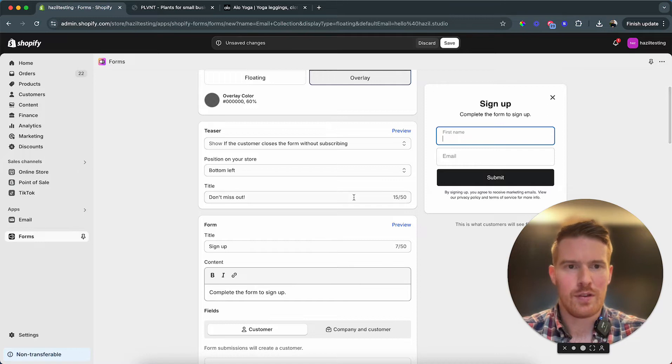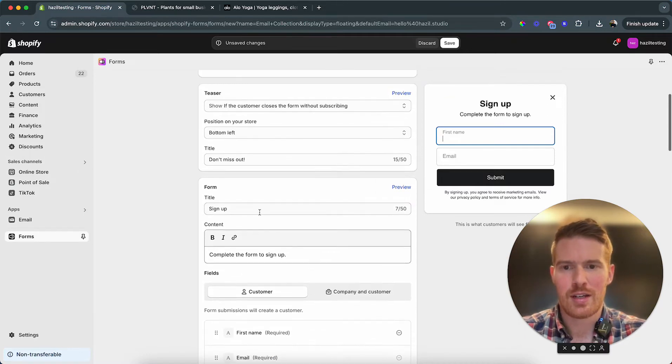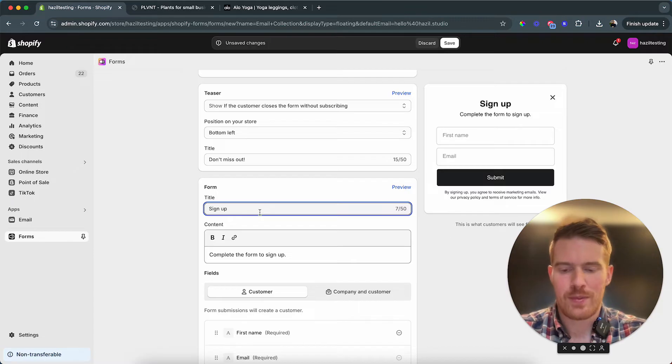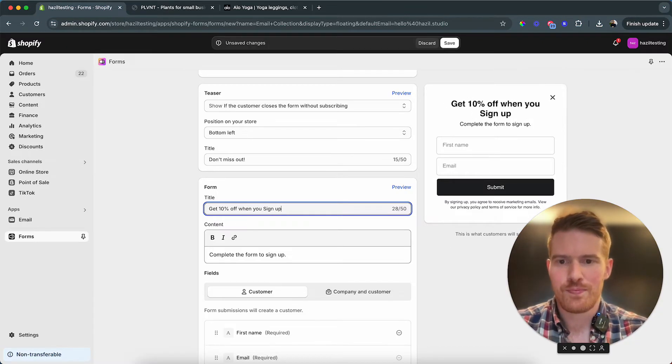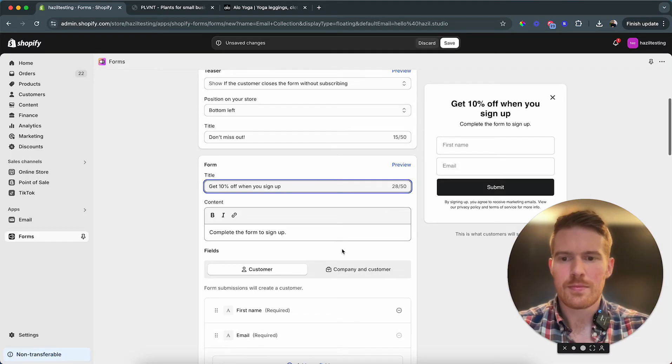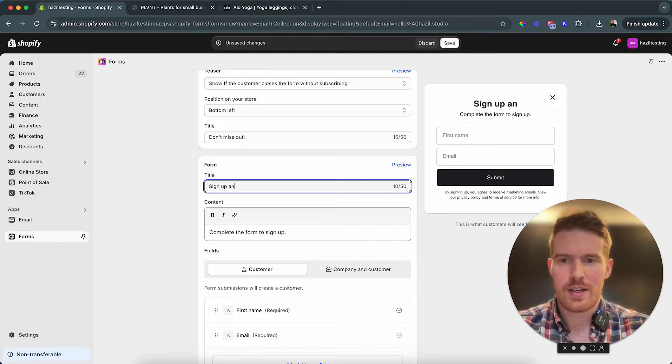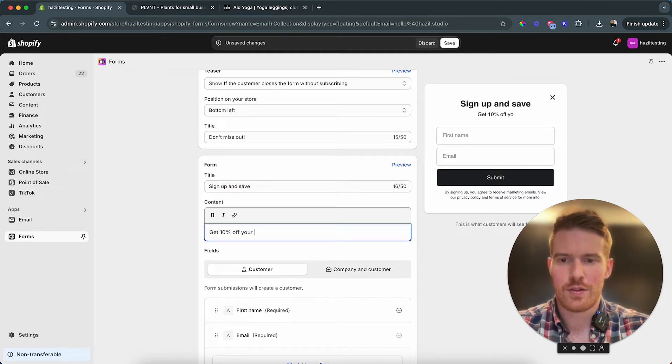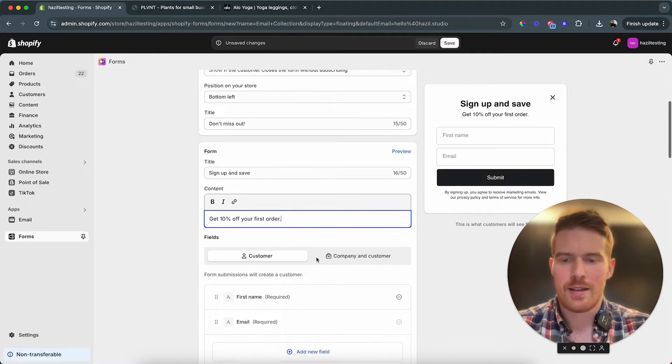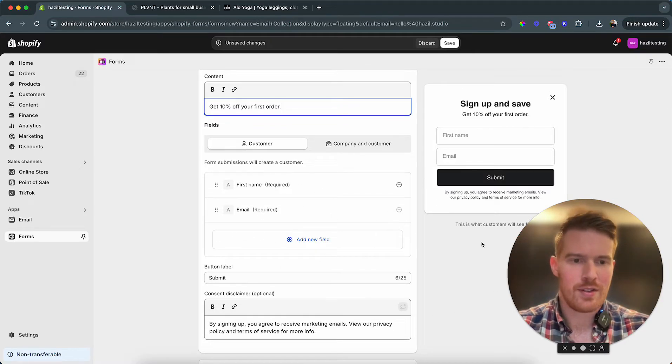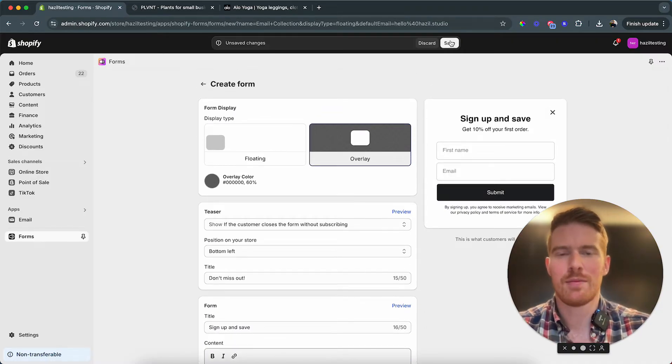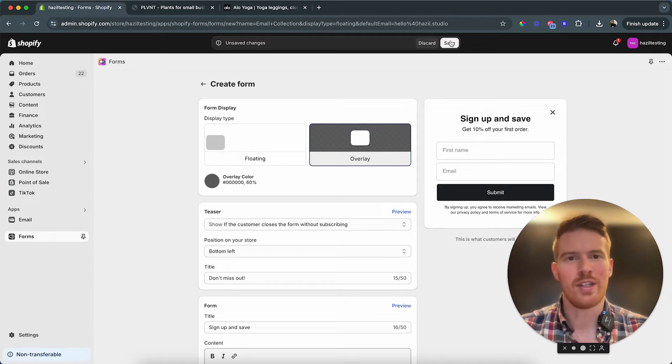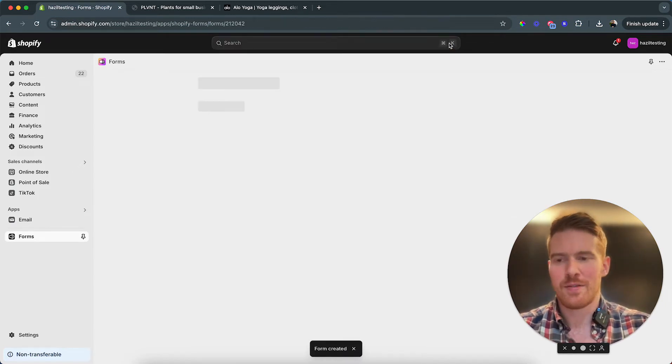Complete the form to sign up. Instead of just sign up, I think we should say get 10% off when you sign up, or sign up and save. And then here, get 10% off your first order. This is all we need: name, email, submit. Perfect, we are pretty much done with this so I'm just gonna hit save. Of course you can spend more time to customize it. That's all we need to collect the email, so we hit save here.